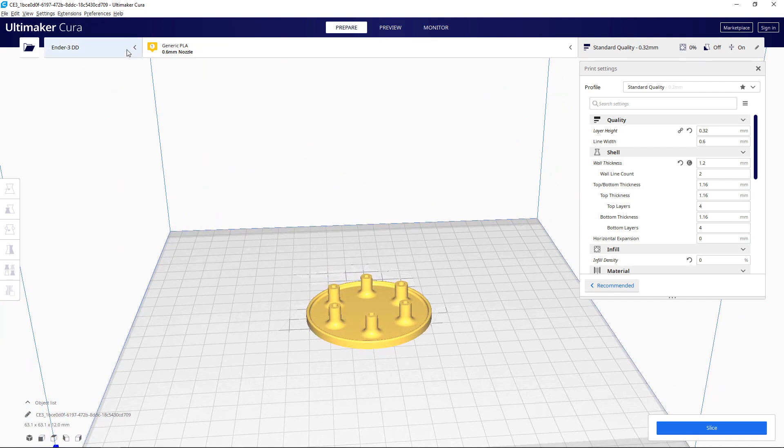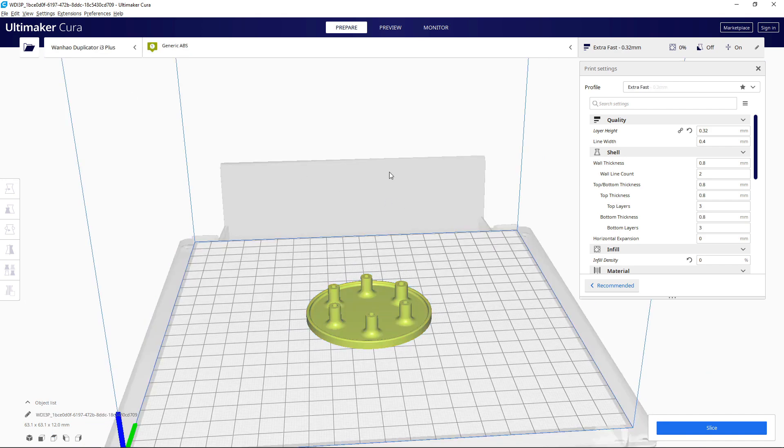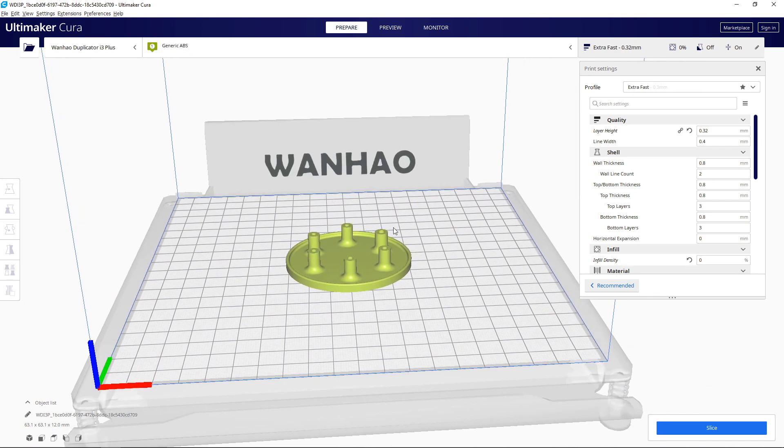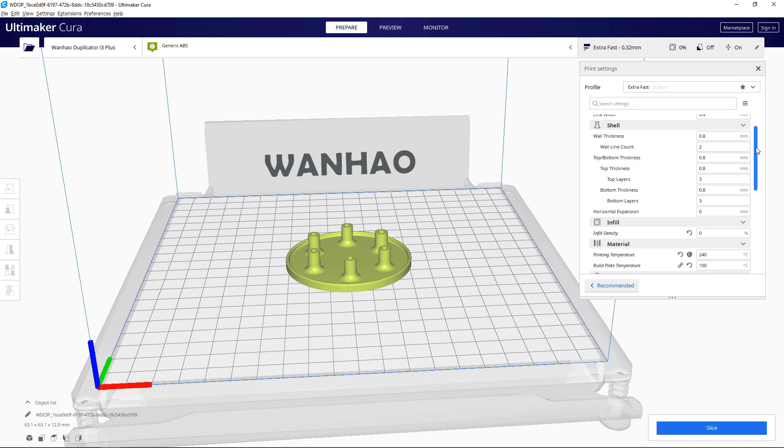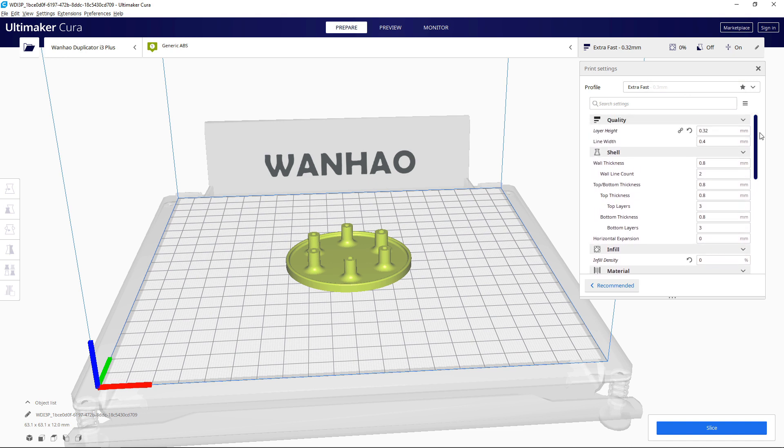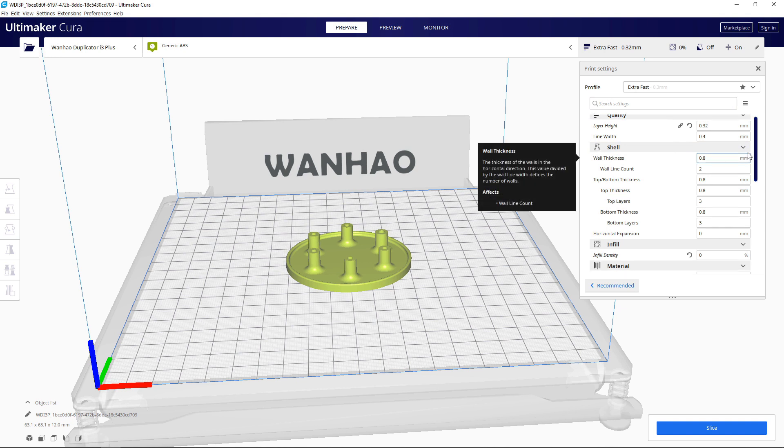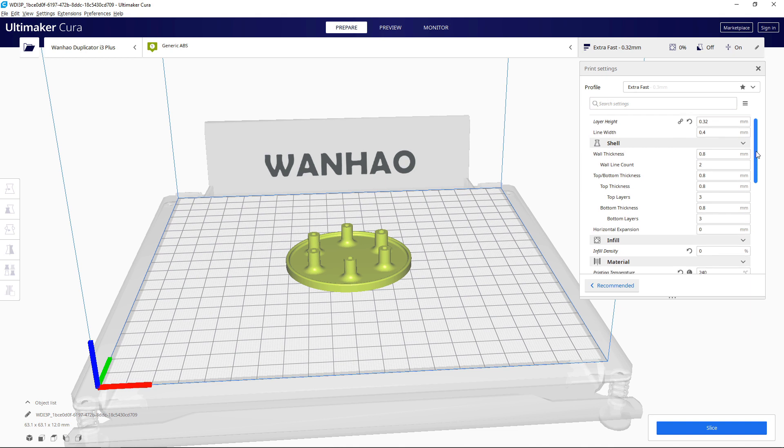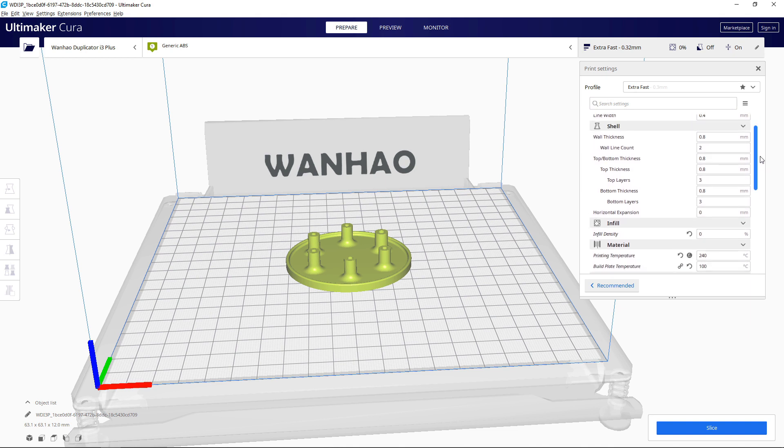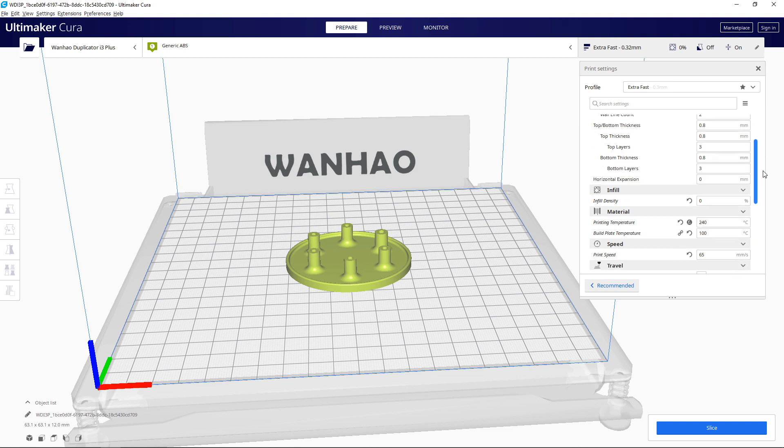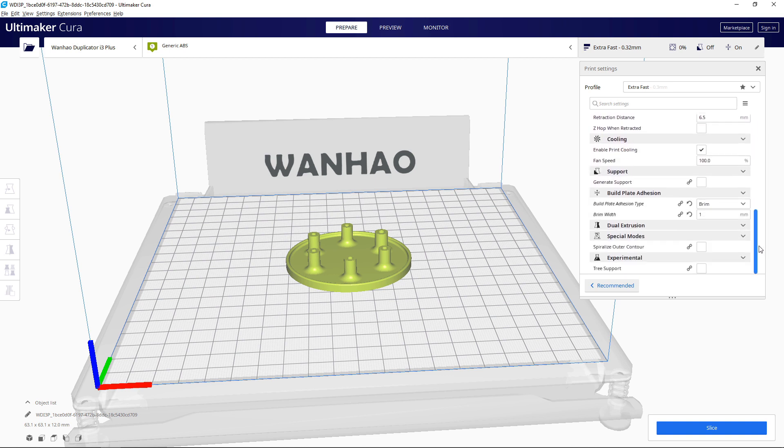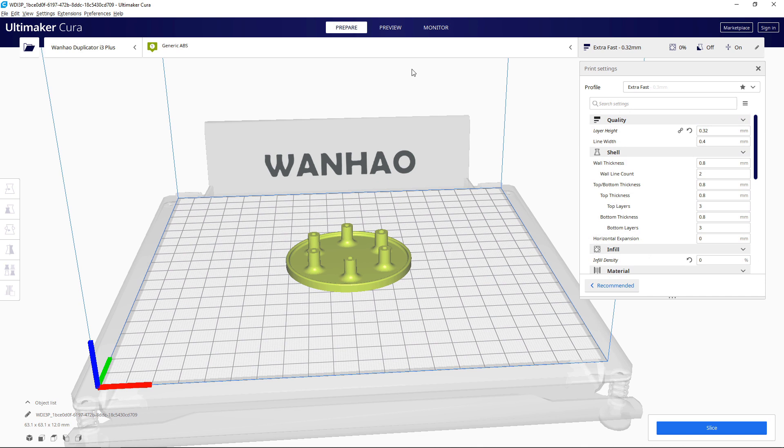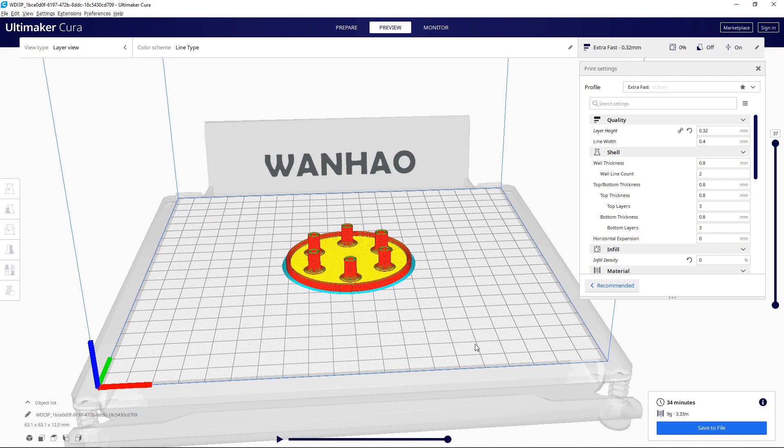I need to go up here and switch this over to my Wanhao duplicator, because you can have multiple machines in here. And I have all my settings. There's a bunch of preset settings in here that you can just use, and you can learn more about that from some of the other YouTubers I'm going to link to at the end of this. And they'll walk you through basically everything about 3D printing and printers that I won't even be able to scratch the surface on in this video.